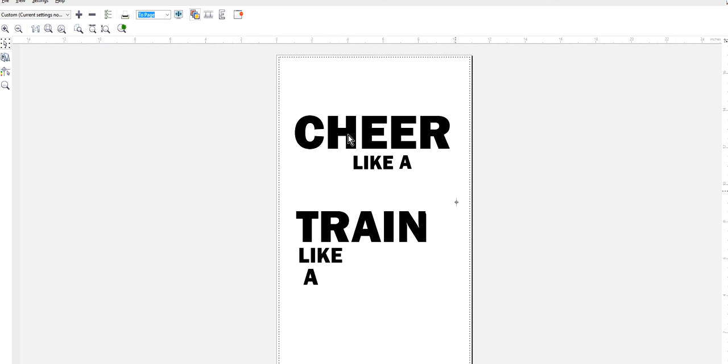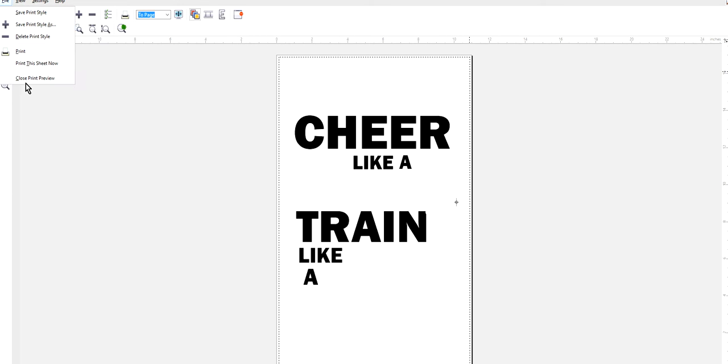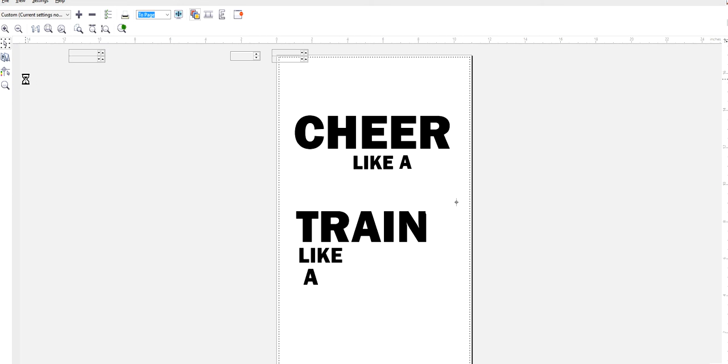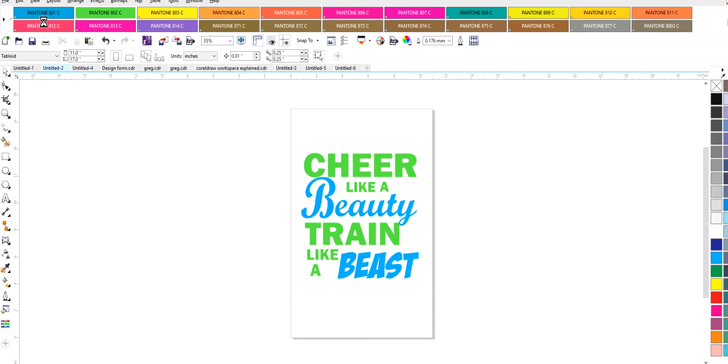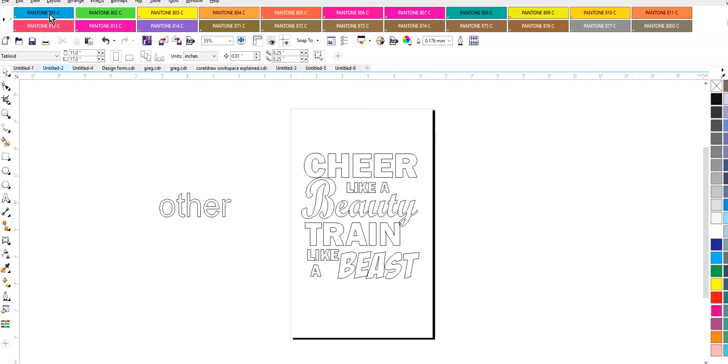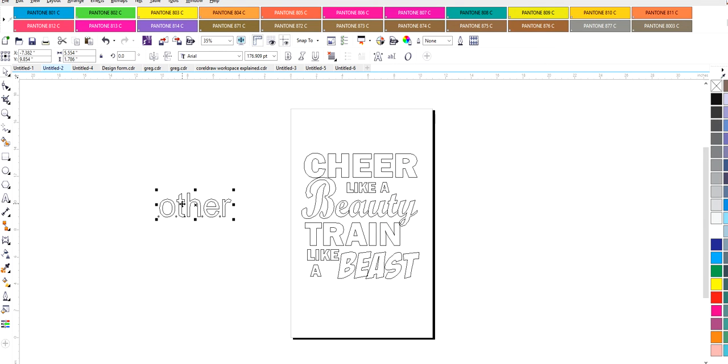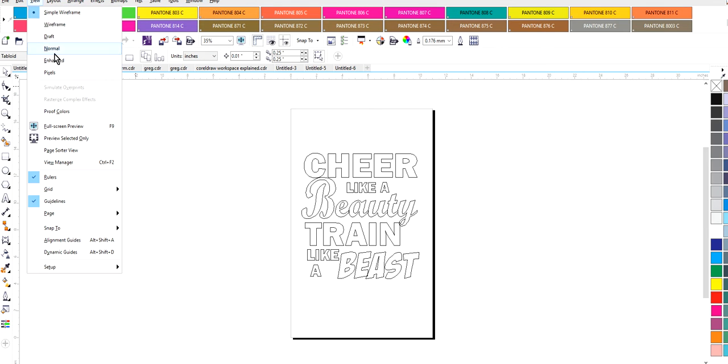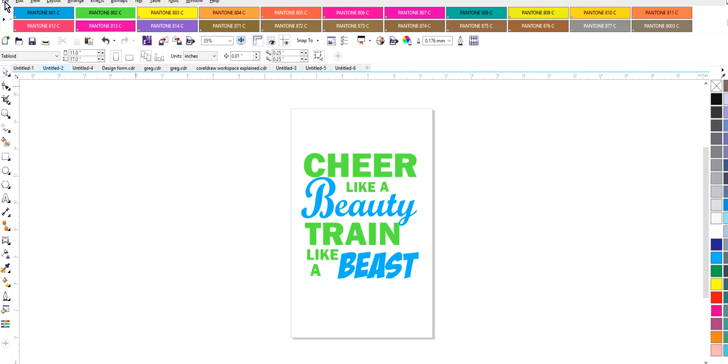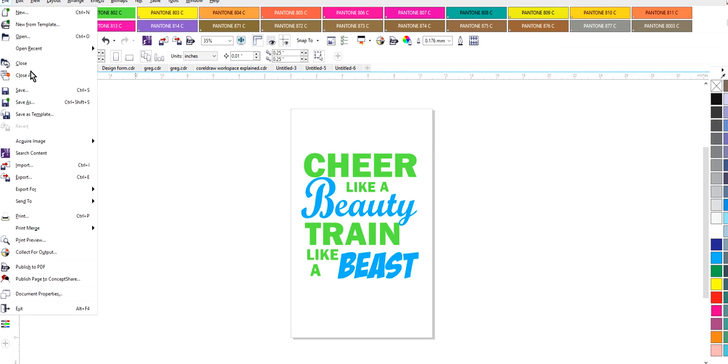If your registration marks are not showing, the first thing that I would tell you to do is to go back, close the print preview, view your artwork in wireframe and see if there's anything else on the paper. You see how I put this other here and I intentionally made that white so that my registration marks would not show. So I'm going to delete that, view this back normal, go in and let's do a print preview once again.